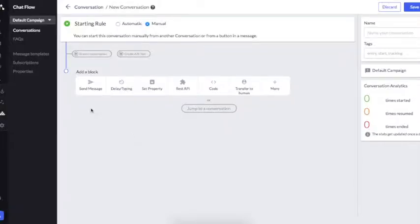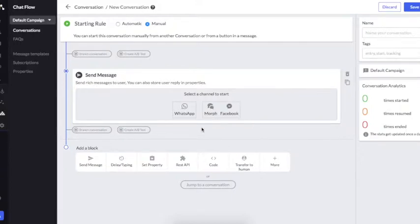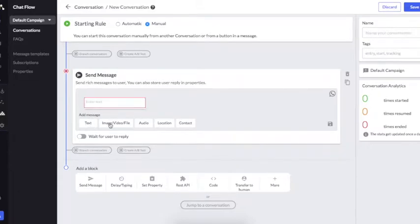The Send Message block is the most important block. You can see three channels here: one is WhatsApp, one is Moff Live Chat, and the third is Facebook. Since we are creating a WhatsApp chatbot right now, I'll choose WhatsApp.